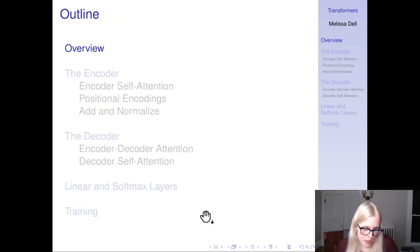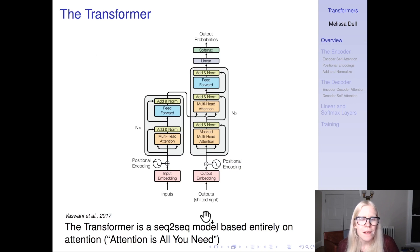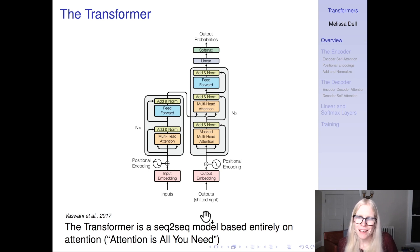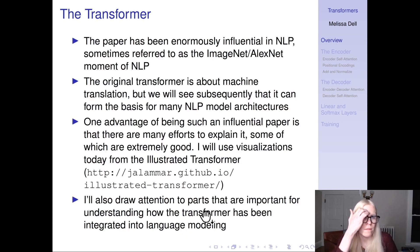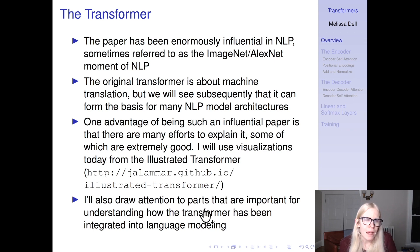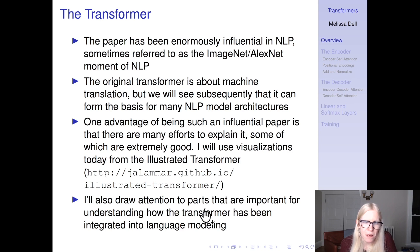So let's start with an overview. The transformer, in its original form, is a seq-to-seq model that's based entirely on attention — the title of the paper is 'Attention is All You Need.' This paper began by being enormously influential in NLP. While the original transformer is about machine translation, we'll see subsequently that it can form the basis for many NLP models.